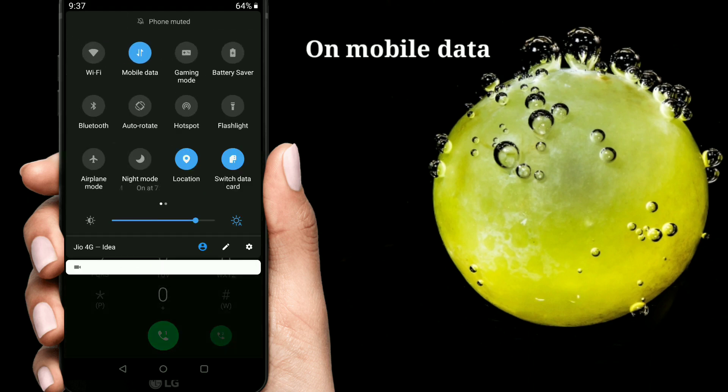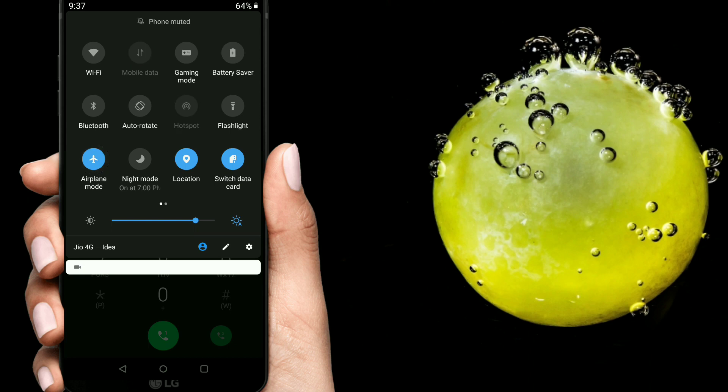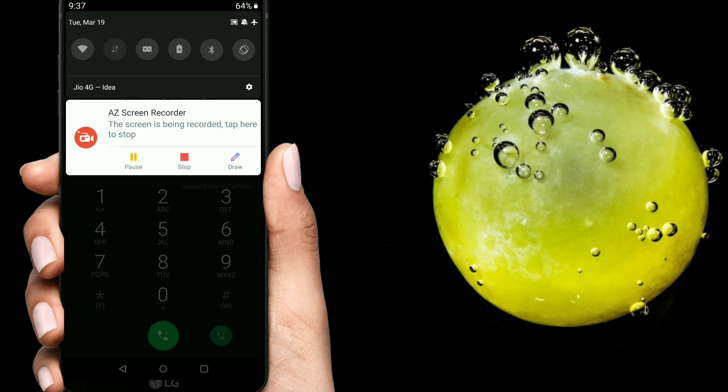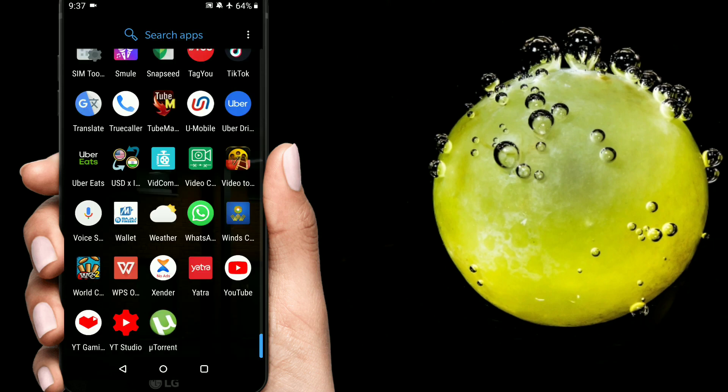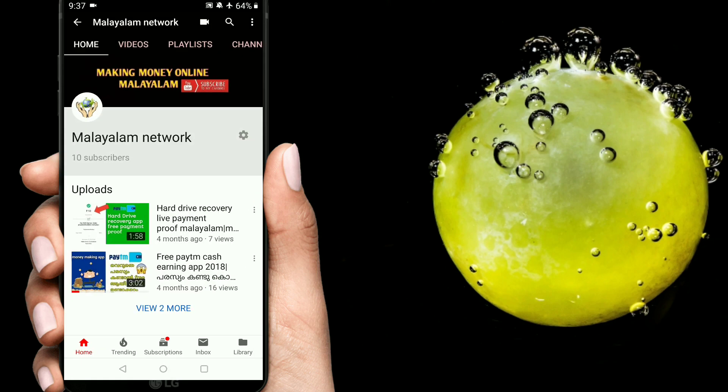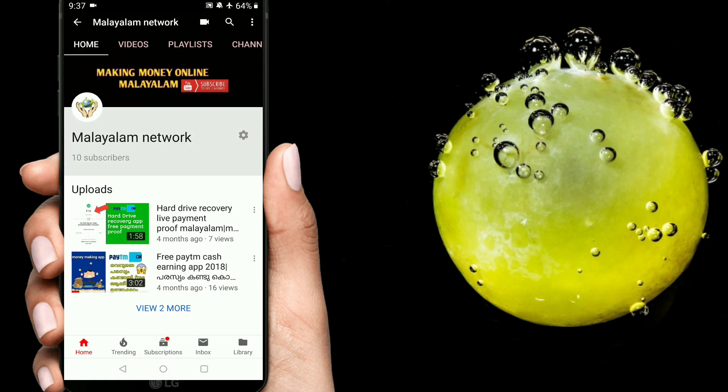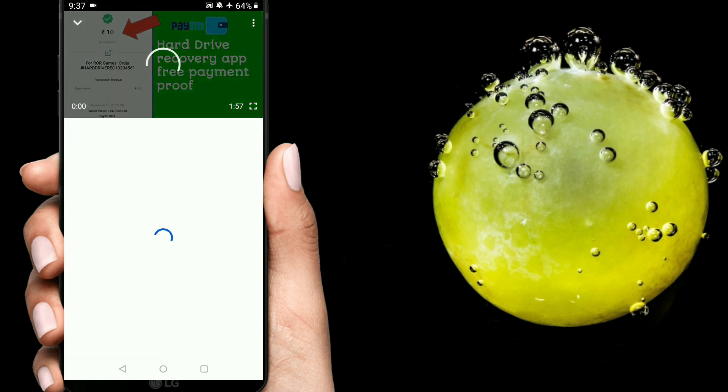Click on airplane mode. Now we are going to cut the internet. Now we are going to check the internet.